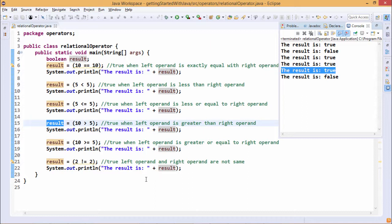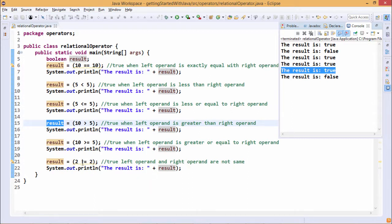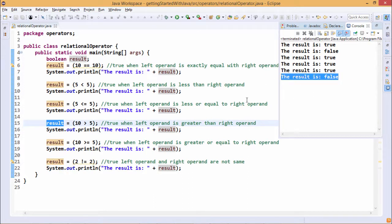Another relational operator is not equal to (!=). So 2 != 2 — it is true when the left operand and the right operand are not the same. But they are the same here, so the result will be assigned false and the result will get printed. The outcome is result: false.